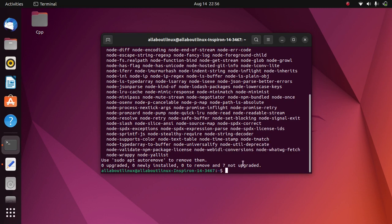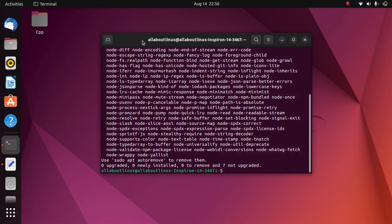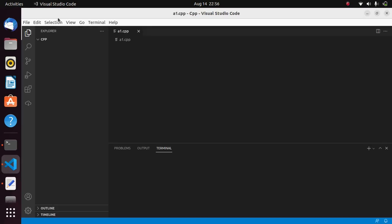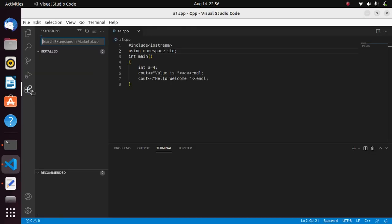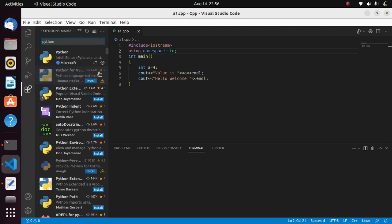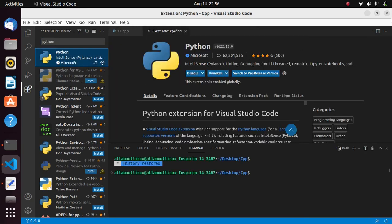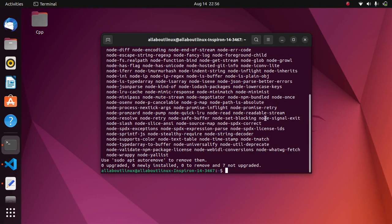After you have installed Python, open Visual Studio Code and search for Python in the Extensions panel. The procedure is more or less the same as before — go to Extensions and search for Python, then install the extension. Whenever you click the run button, your program will be executed. We have now installed Python.